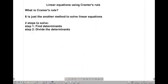Hello friends, today we are going to see how to solve the linear equation using Cramer's rule. Cramer's rule is nothing but just another method to solve the linear equation. Every problem can be solved by a number of ways, but the solution will always be the same whichever method you apply.